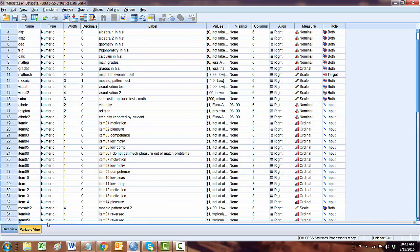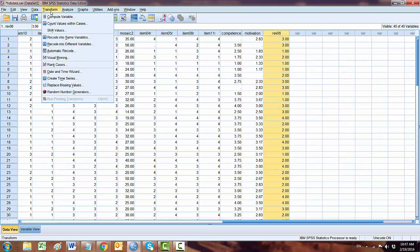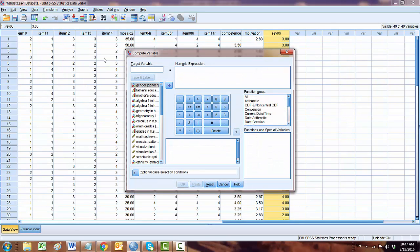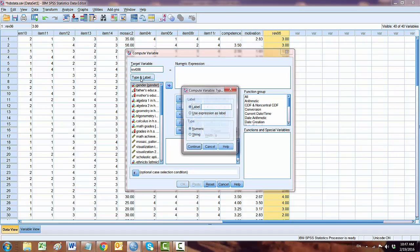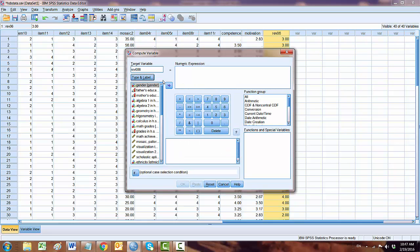Now let's go to Method 2. Click on Transform, Compute Variable. Now our target variable, we want to write 'reverse 6' because we named it differently earlier. I want to name it this way.